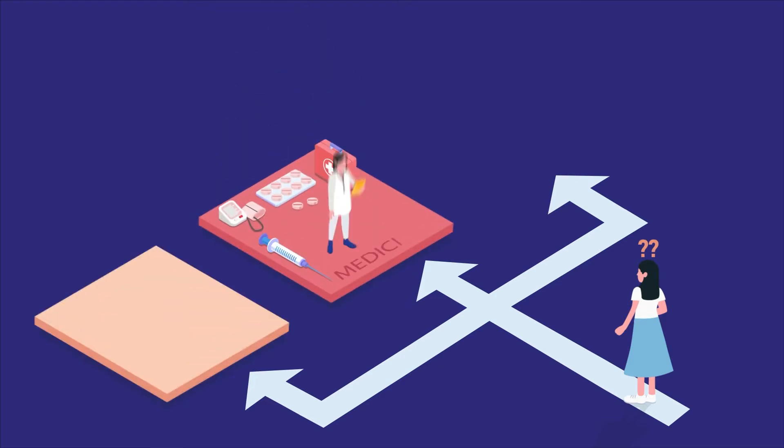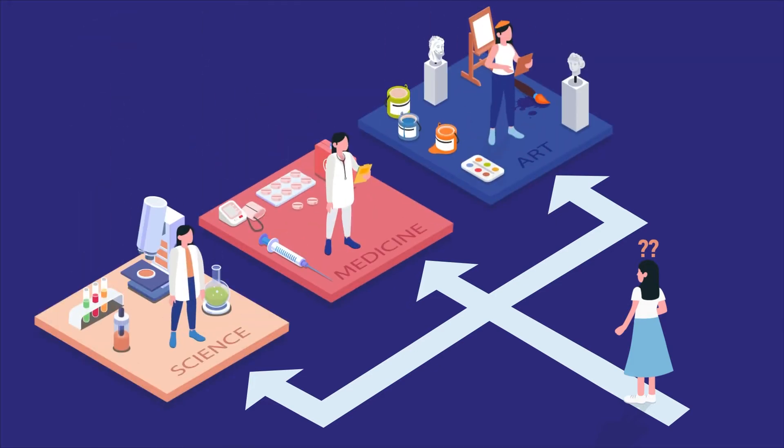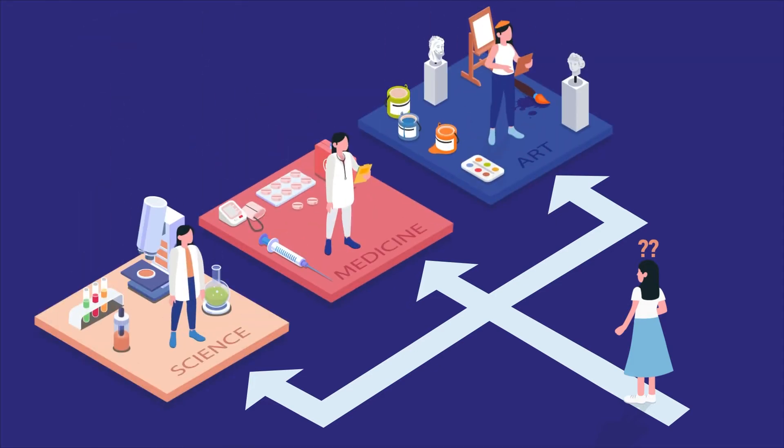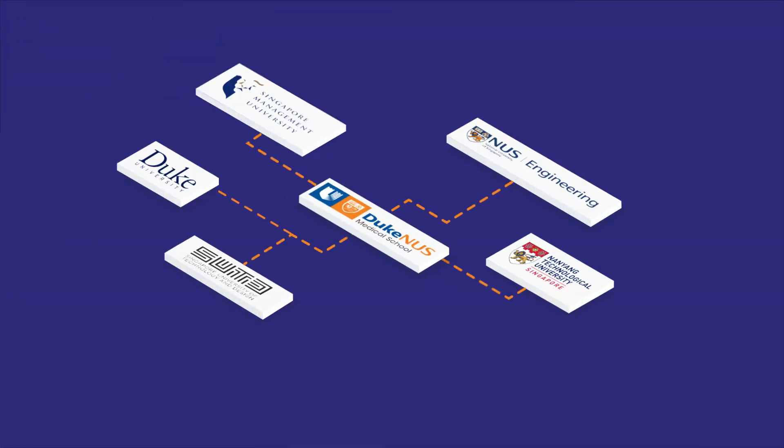While I am interested in medicine, I wonder if I can continue to pursue other dreams too? Duke NUS Medical School's conditional admissions pathway might just be the answer to your questions.